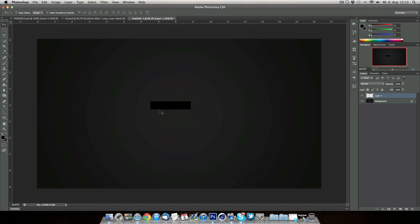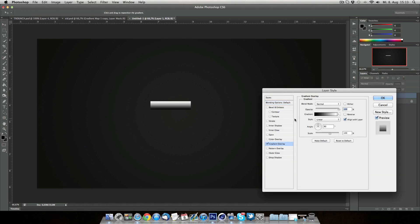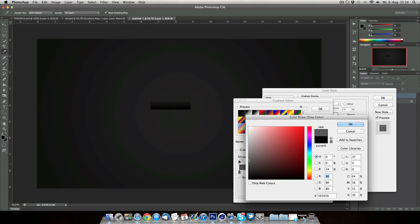Now what you're going to be doing is basically give it some layer styles, so you go to gradient overlay. It's going from black to white, so you put the opacity down to 10 — or 7. I'm going to be making it 10, and also making the black a bit brighter, like this.